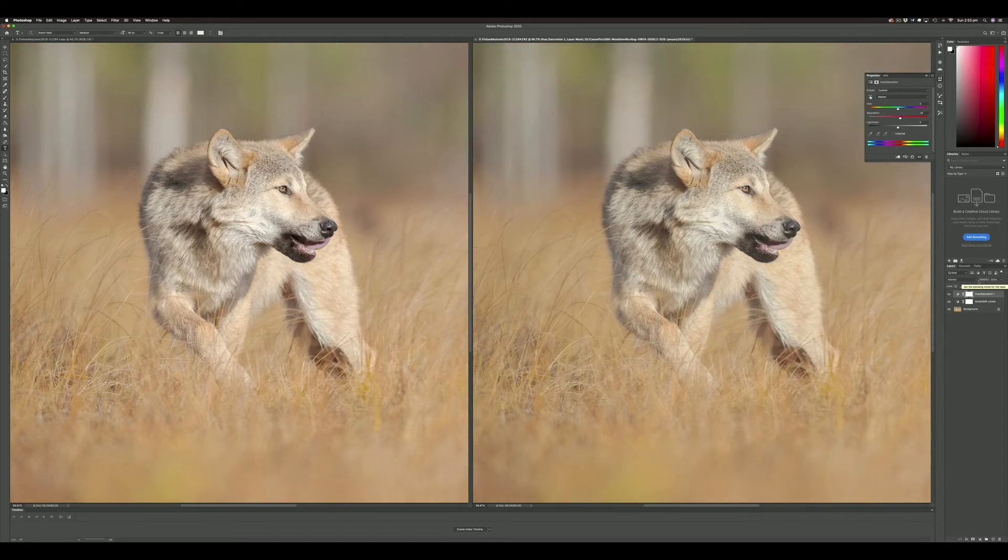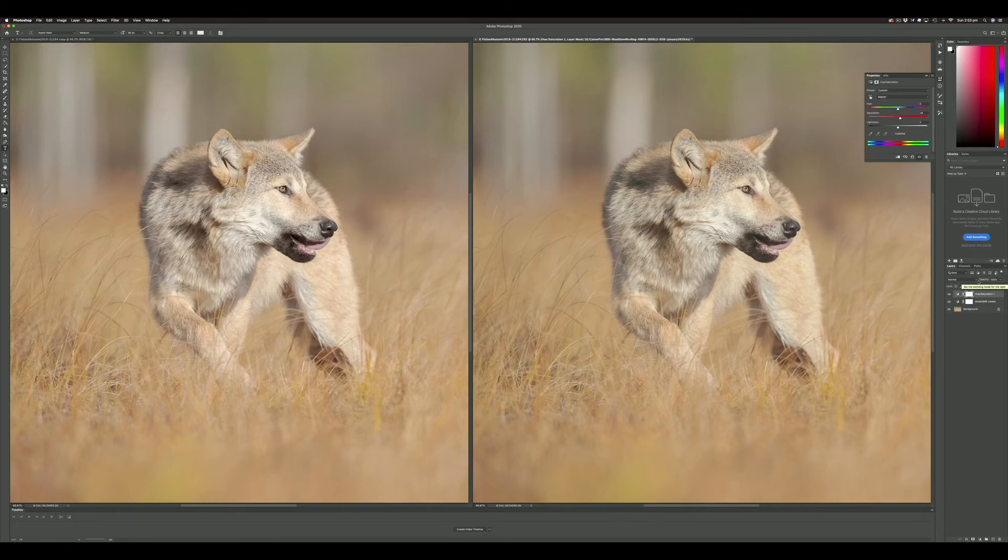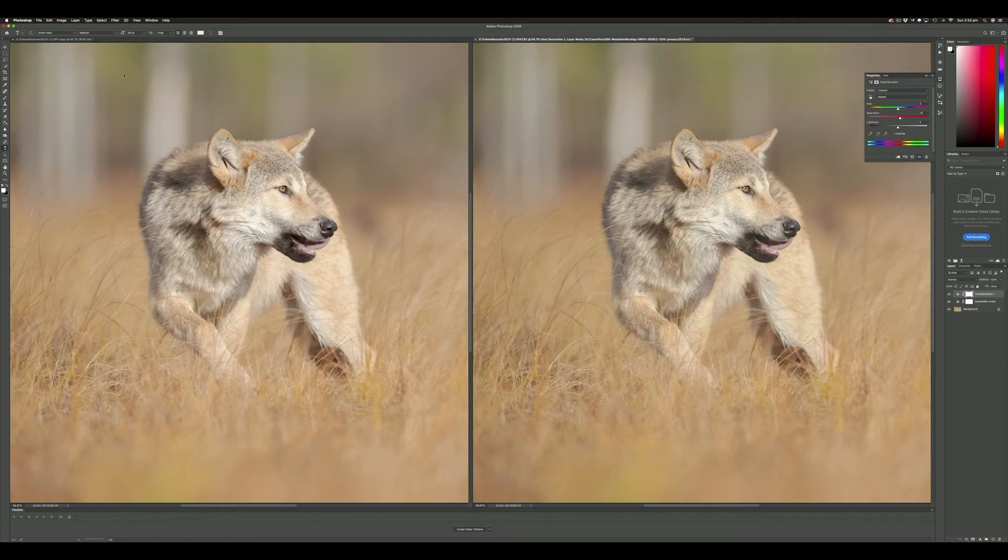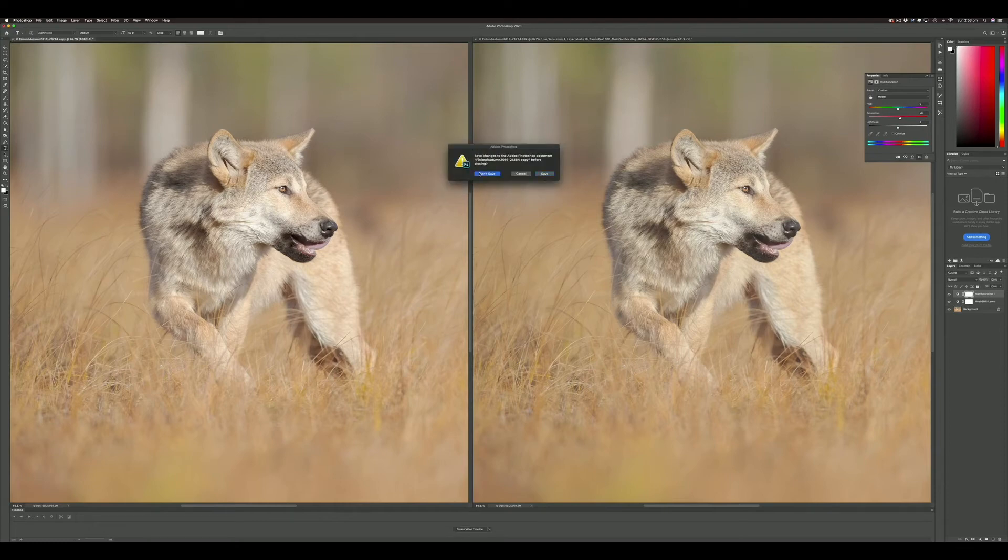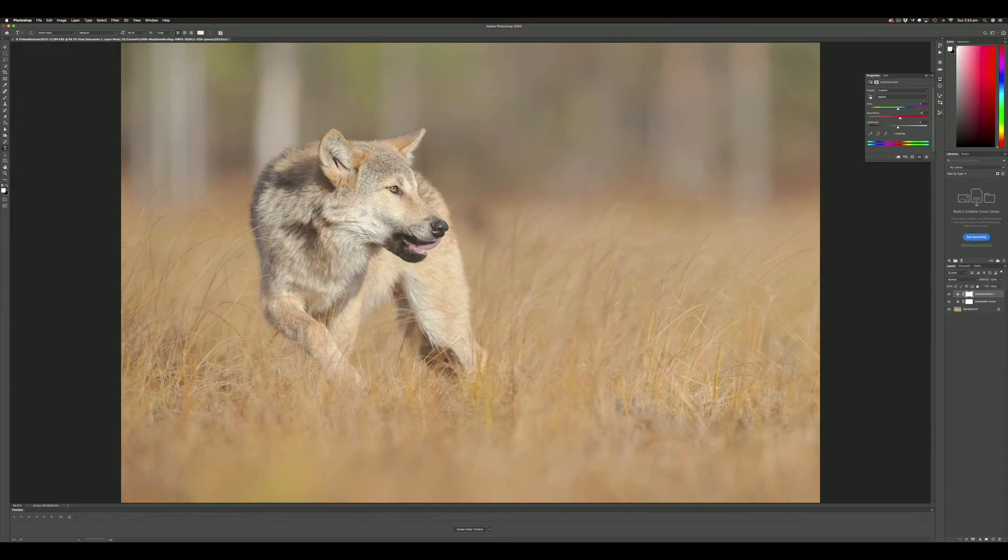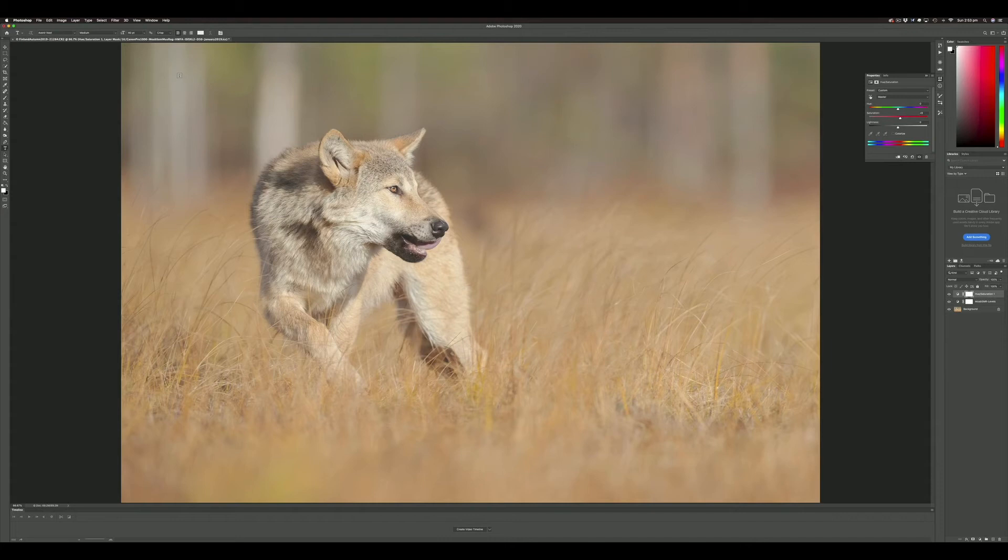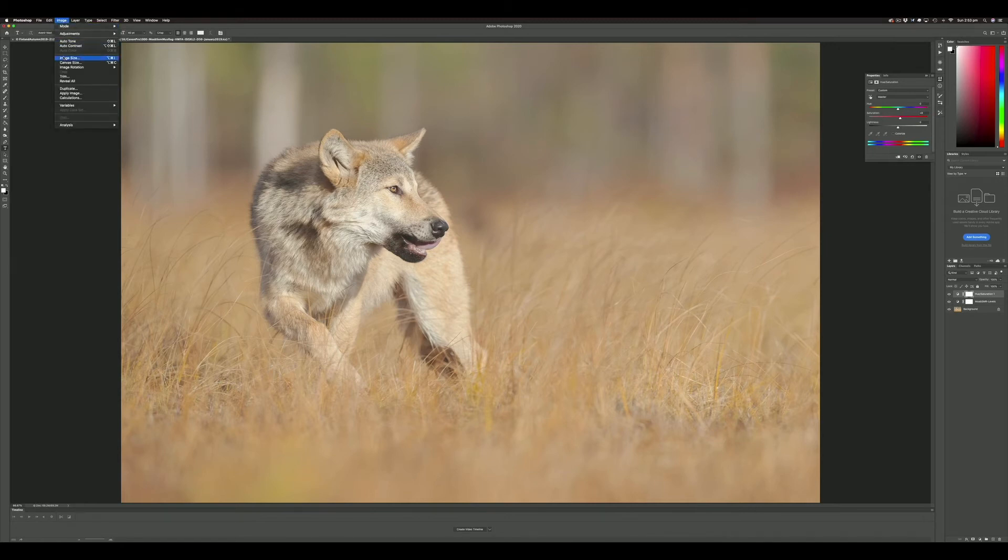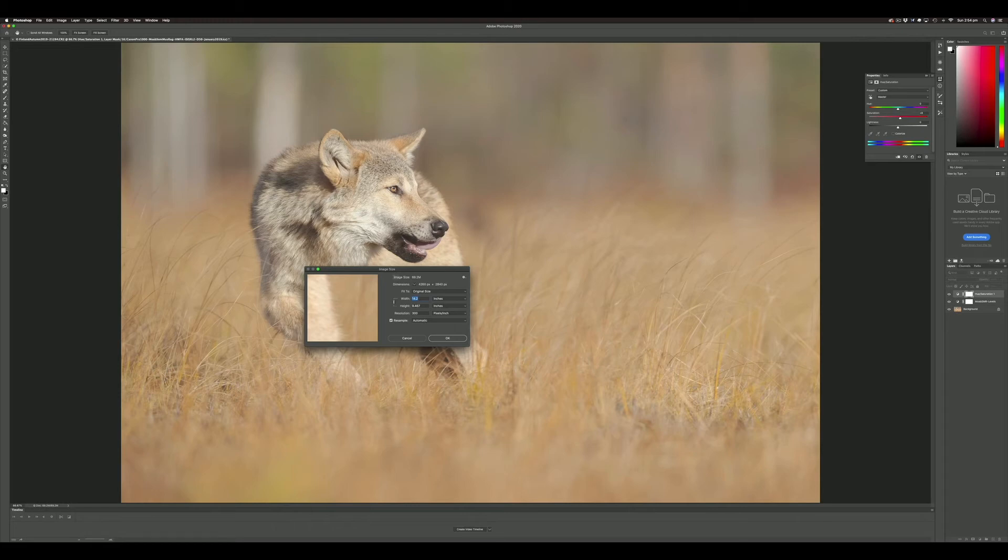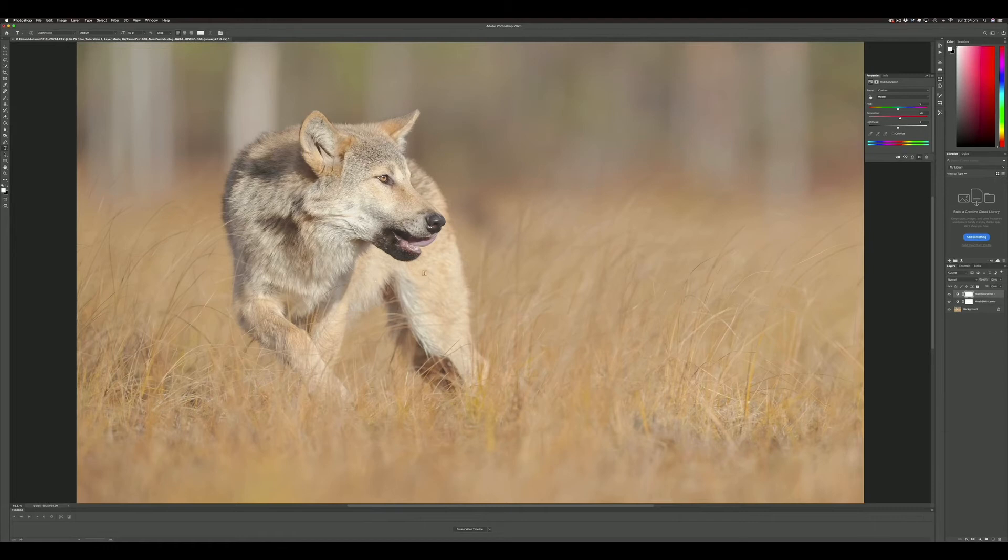Those two tweaks to this photograph will make a much better print. I can get rid of the duplicate—I don't need that anymore, it was just a reference. Now we have our file ready to make a print. We need to size it correctly. In this case, I'm going to make a 16-inch print on 13 by 19 inch Somerset Museum Rag paper, so I'll go to Image, Image Size, and set my width to 16 inches at 300 pixels per inch.